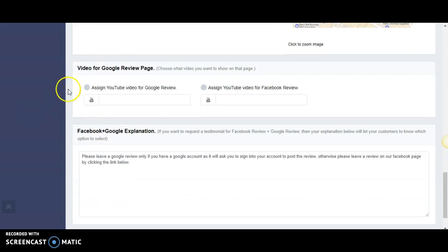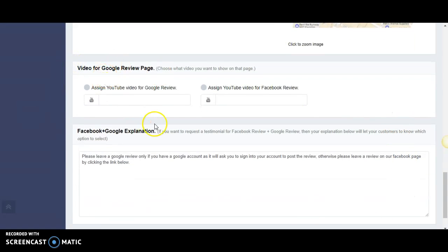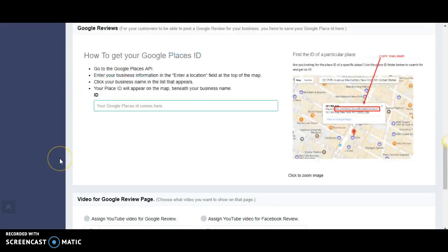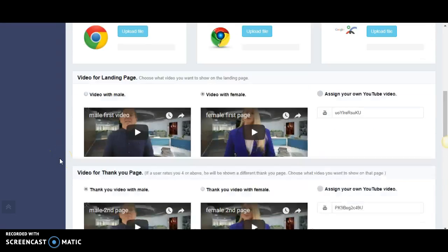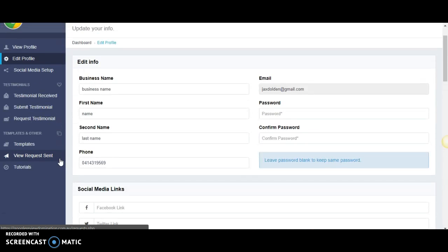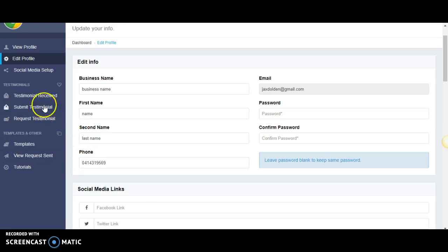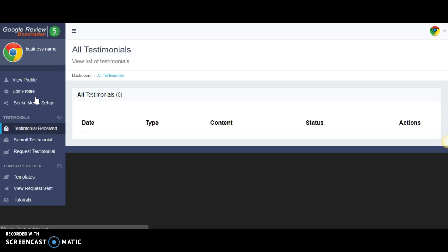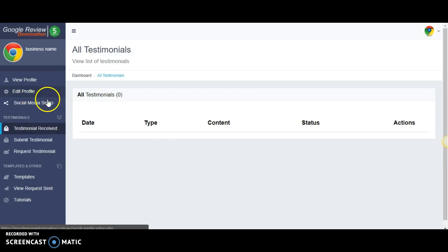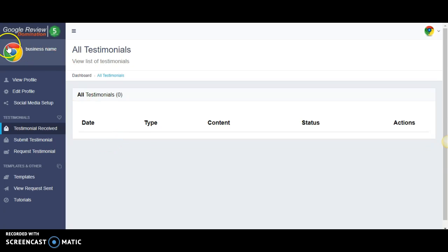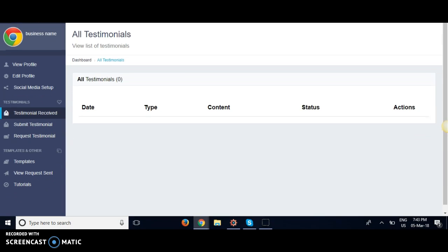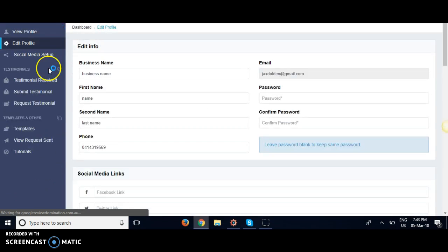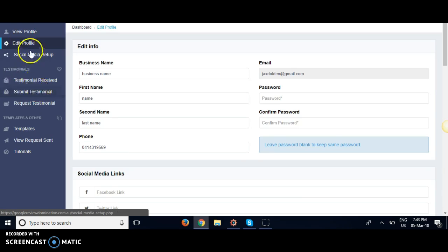There will also be a video on these two sections as well. I'm not going to go into them, I'm just going to glance over this so you guys can get an idea of what this system can do for you. This is where your testimonials come in. There's nothing here because it's a demo account.